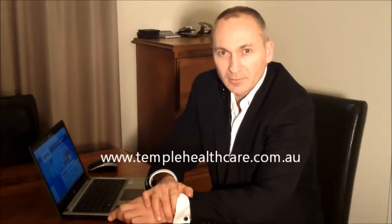I hope you found that informative and valuable. For more information on the Centec Transcutaneous CO2 and O2 monitor, visit www.templehealthcare.com.au or call us at 02-4858-0690.